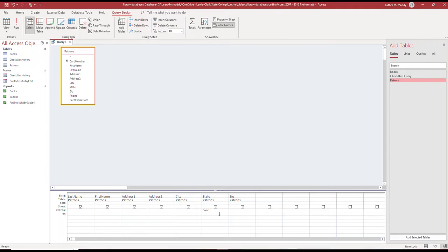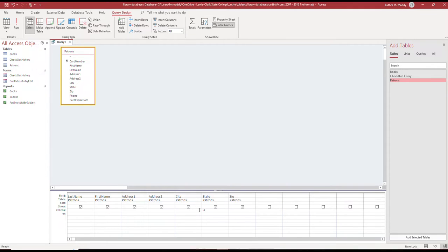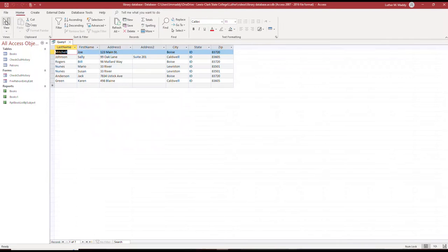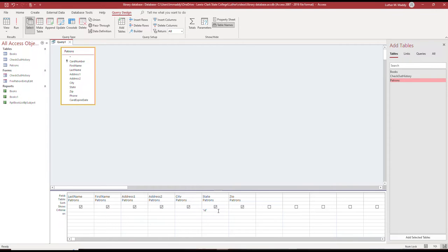If I changed my mind and I wanted to see the patrons in Idaho, I would just change the criteria, run the query again, review the query again, and there I see those people. So let's assume this is what I'm interested in now: a list of all the patrons that are within the state of Idaho.